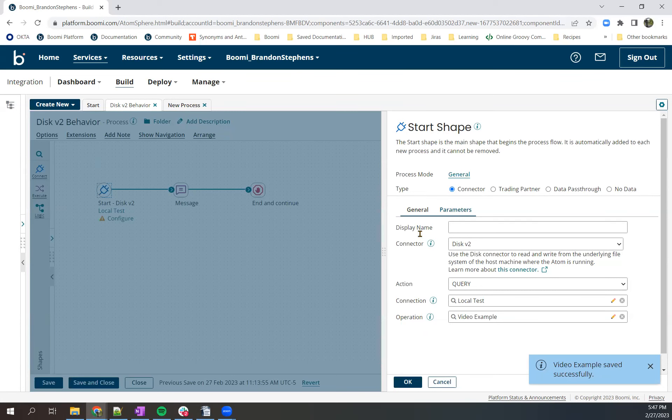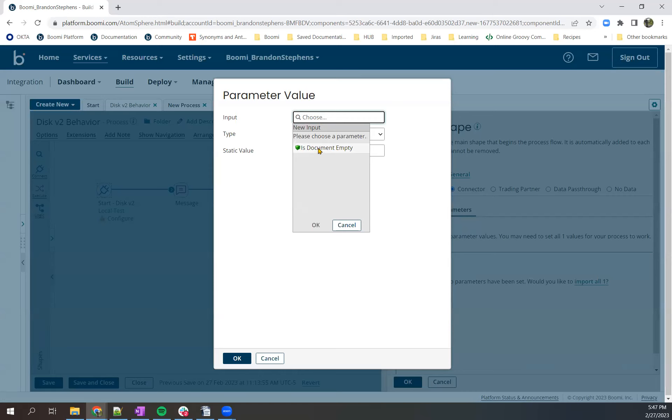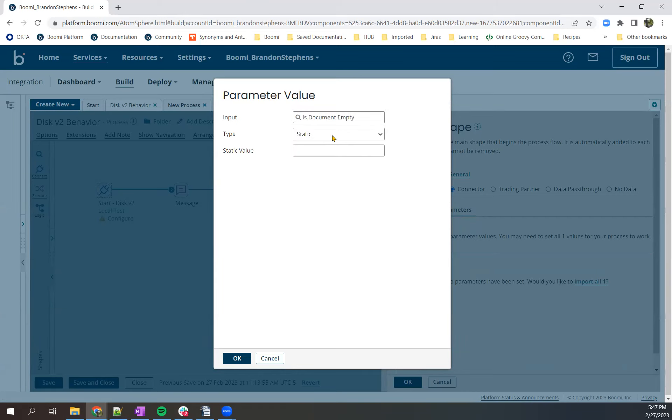We'll come in here to parameters. I'll choose one parameter, I'll choose that same expression, is document empty, set it to a static value of zero.